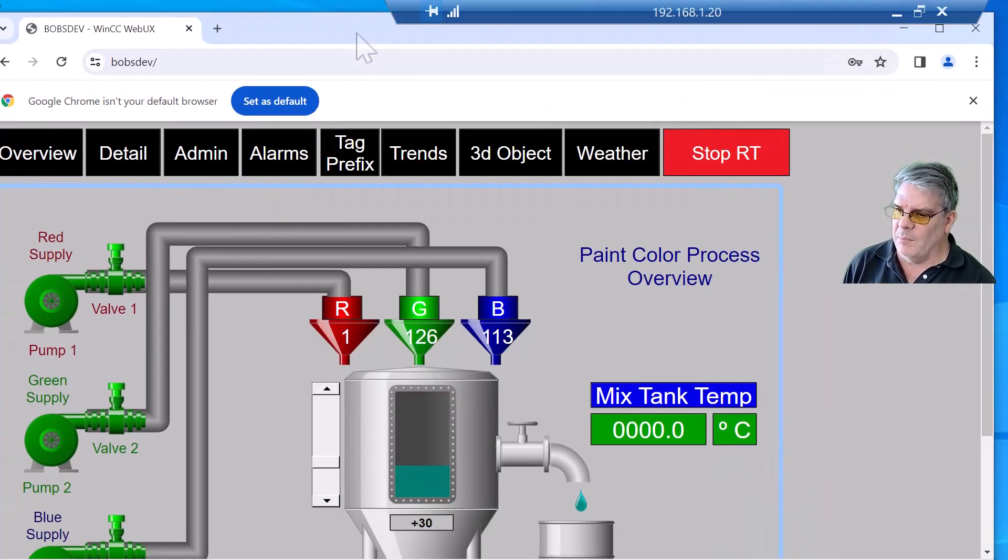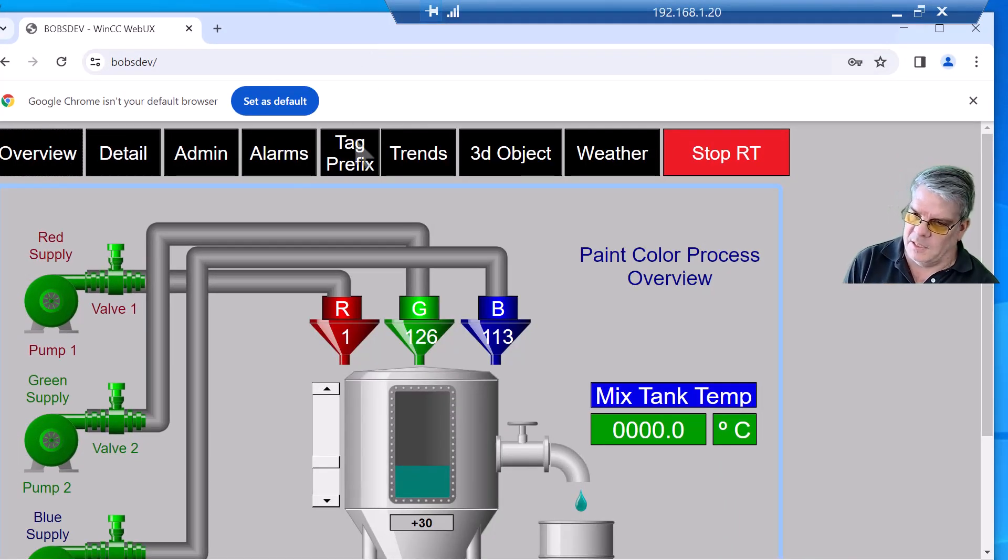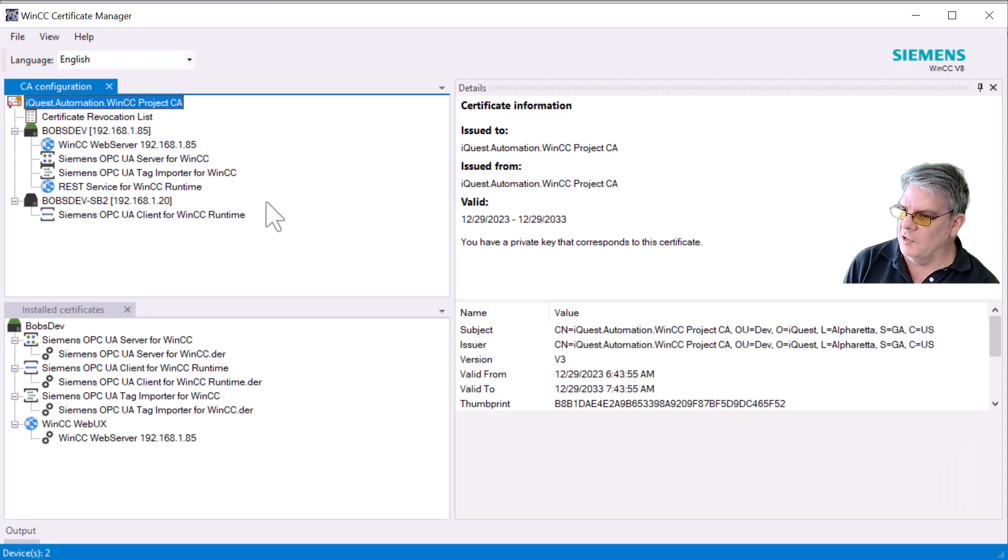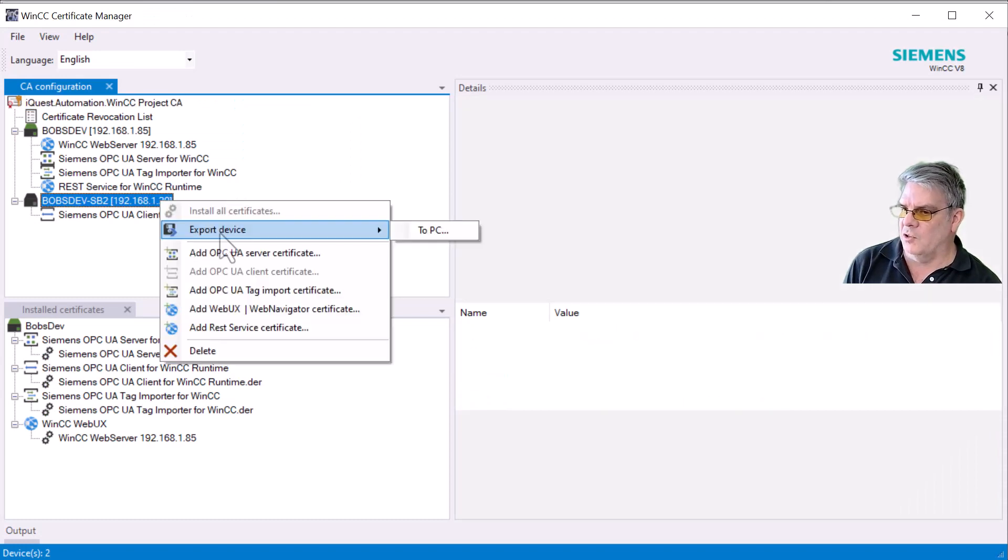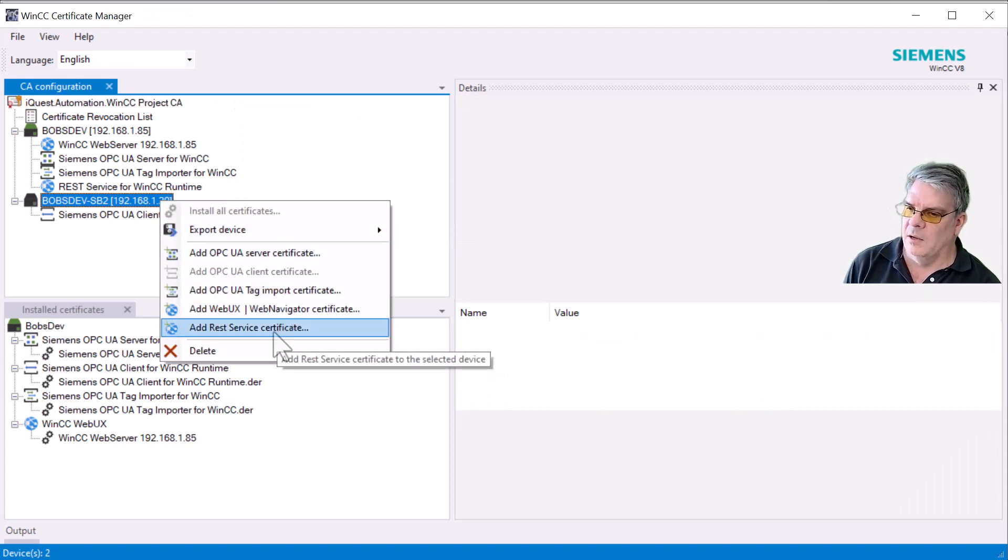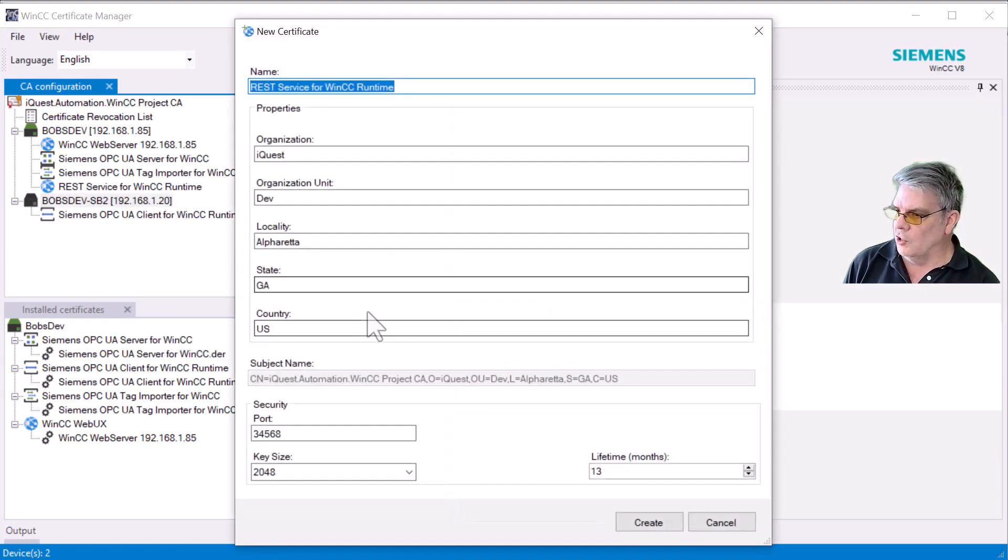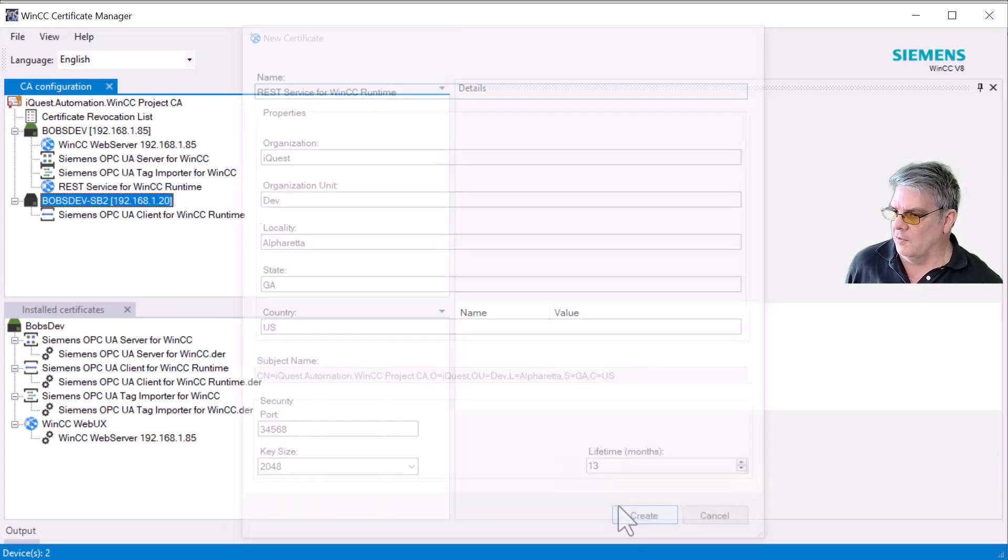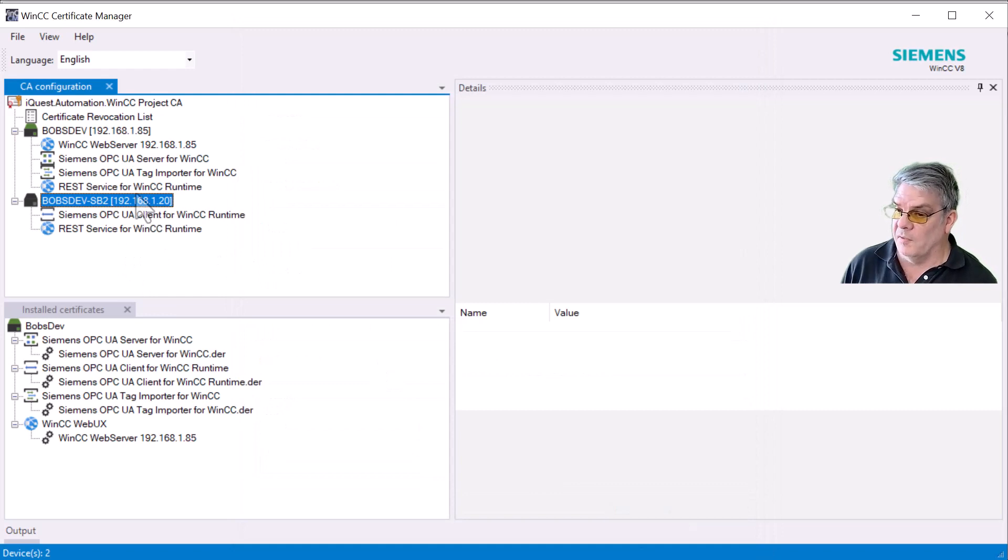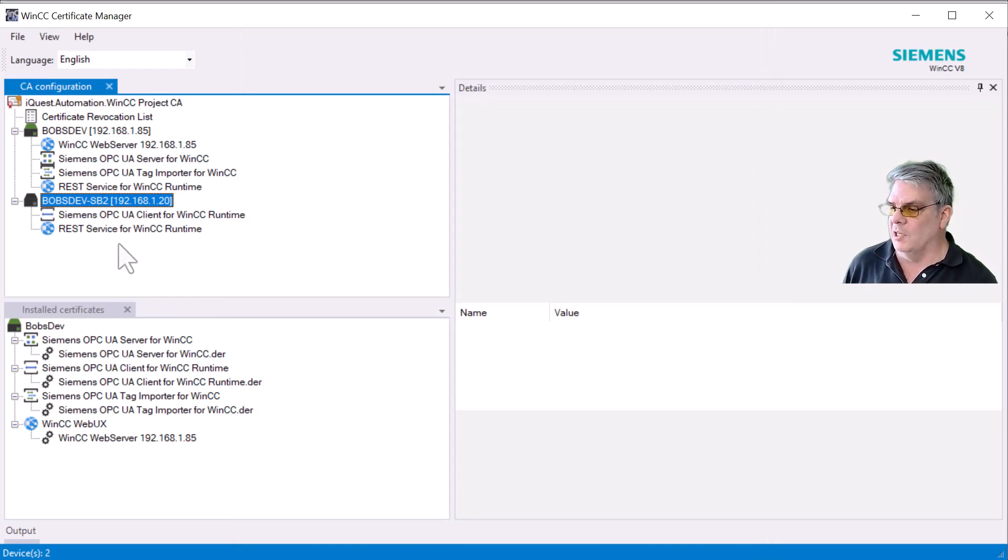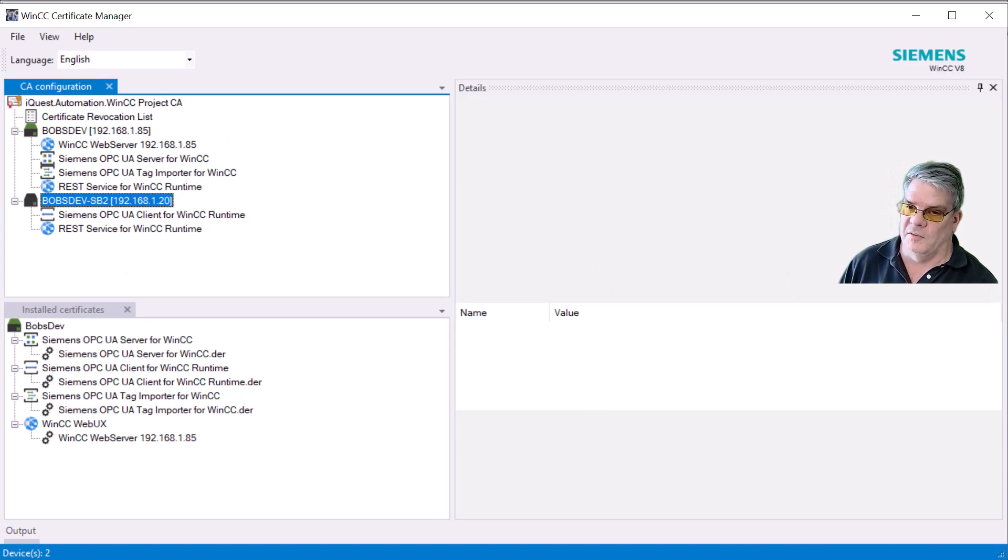You can use the same method to publish any certificates. So if you wanted these nodes to have access to REST data or something like that, you could just create these certificates and do this for every node on your plant network. And so now you can centrally manage all of the certificates in your plant.